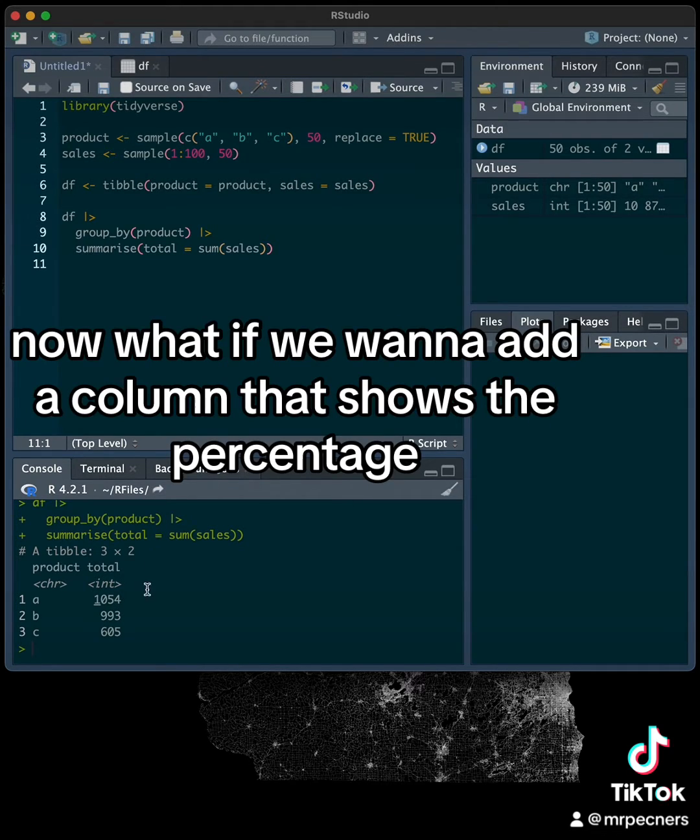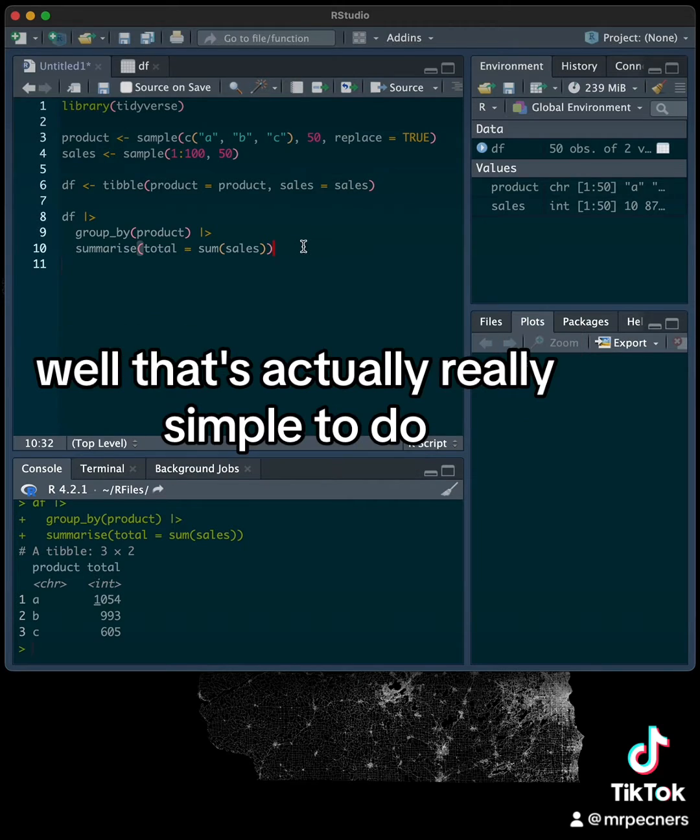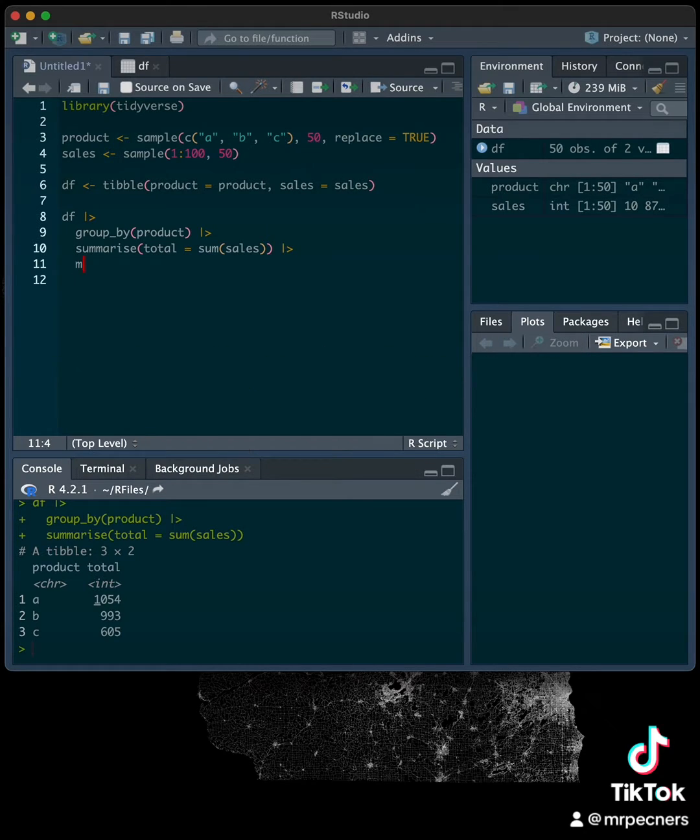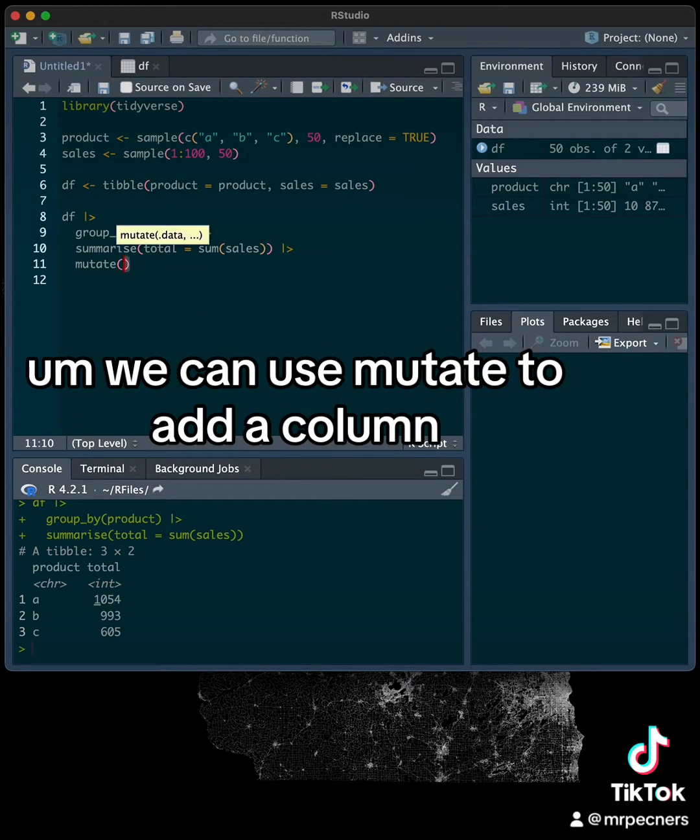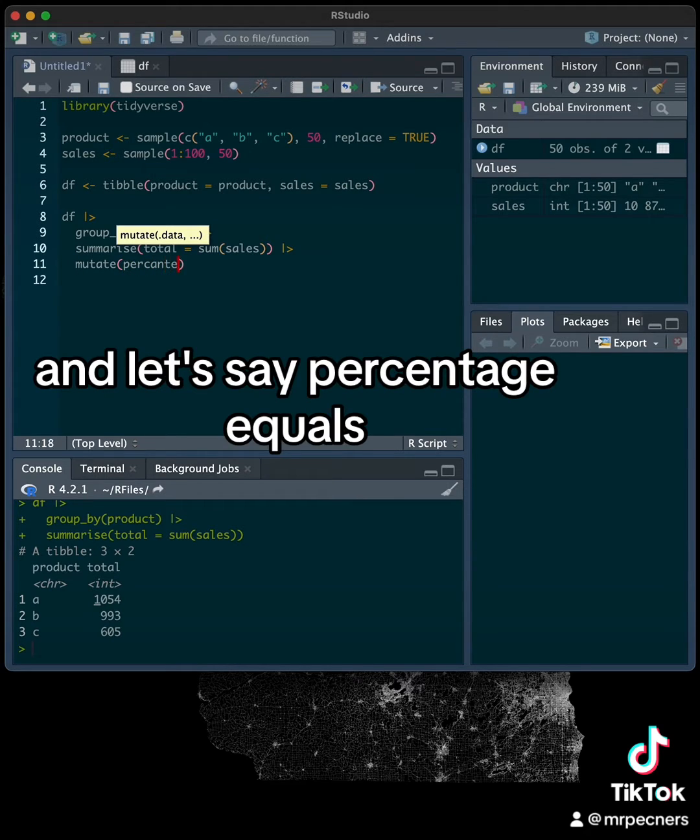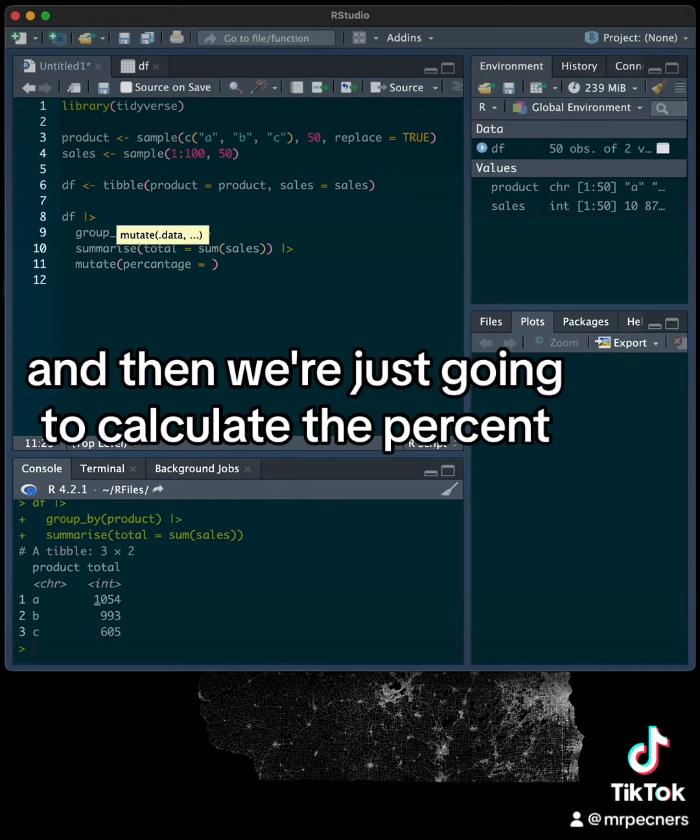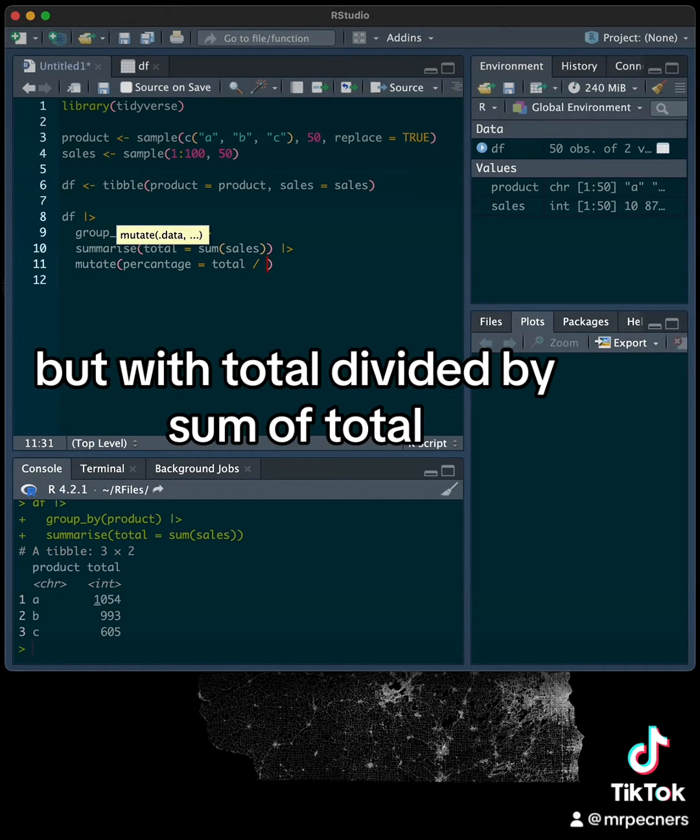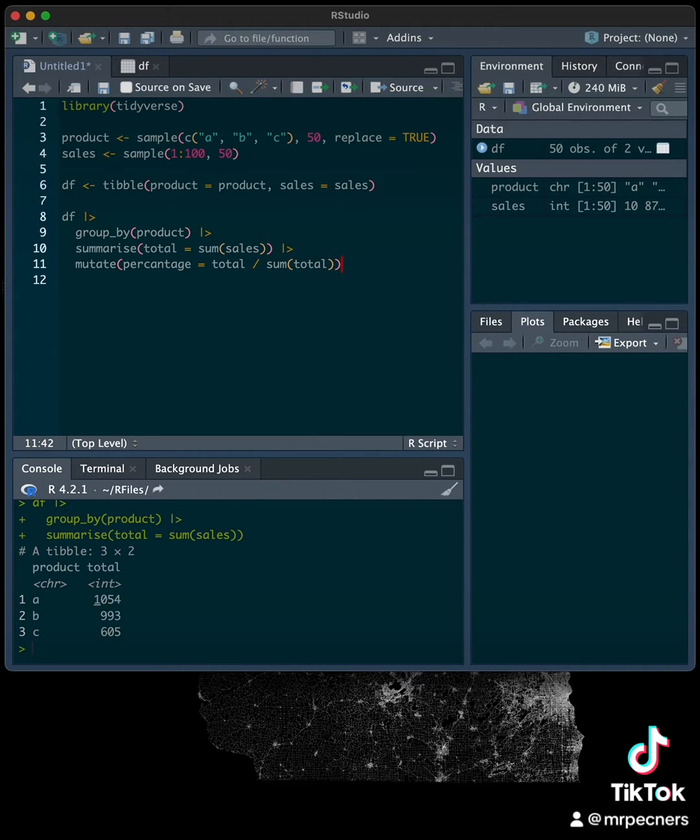Now what if we want to add a column that shows the percentage? Well, that's actually really simple to do. We can use mutate to add a column, and let's say percentage equals, and then we're going to calculate the percent with total divided by sum of total.